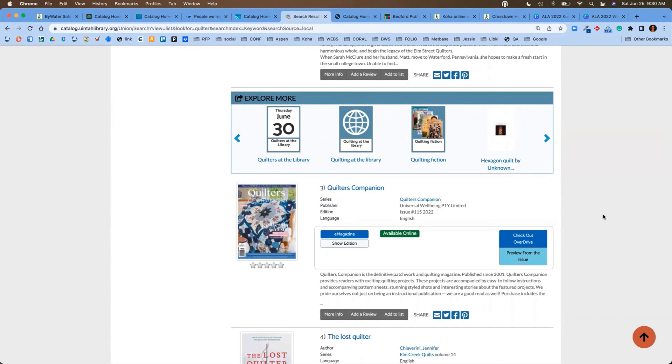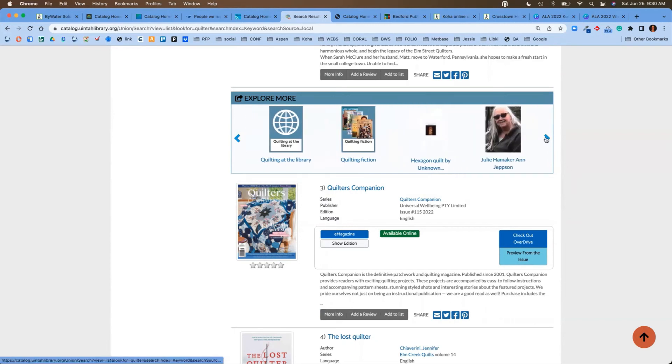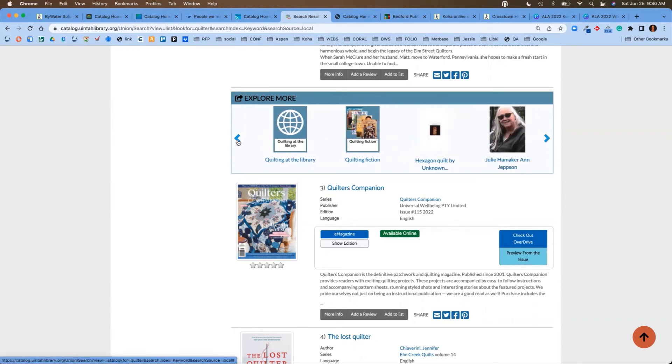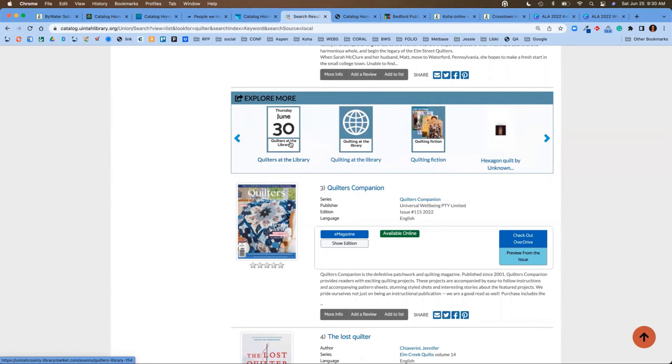Maybe a list that you've created in the system, maybe some digitization or some metadata from a project that you have available online, or even some genealogy. This is a nice way for them to explore that information. You'll see on this first one, there's an event on June 30th for quilters at the library.